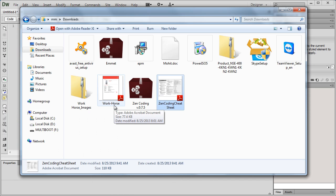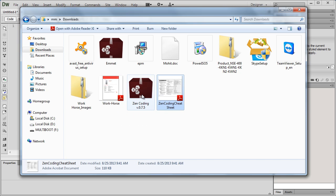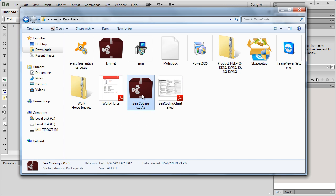If you Google up the search words Zencoding for Dreamweaver, you're going to end up at a website which is going to give you this Adobe extension package file. You're going to search for different softwares and in our case the software is Dreamweaver CS6.